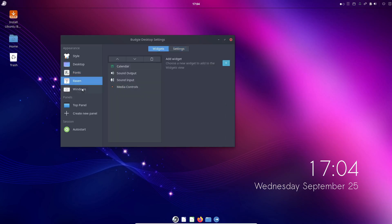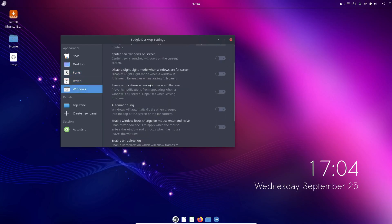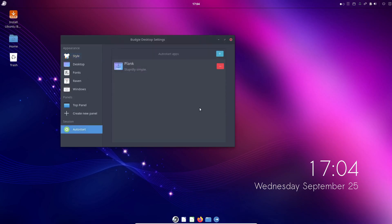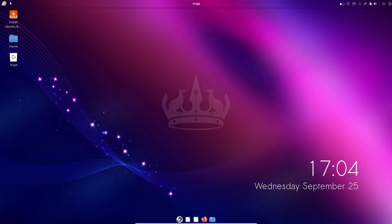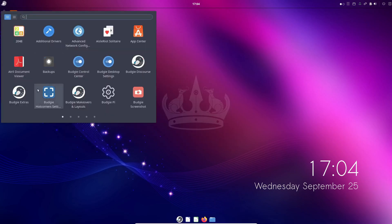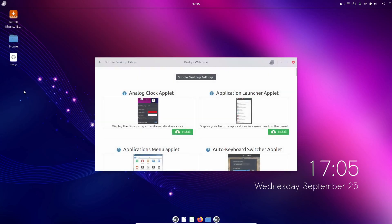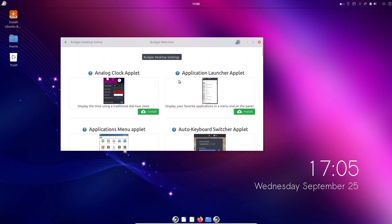One of Budgie's standout features is the Raven sidebar, which combines notifications, your calendar, currently playing music, and more, all in one place similar to what you might find in recent versions of Windows.